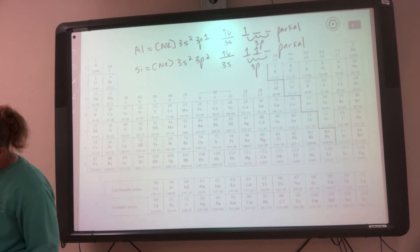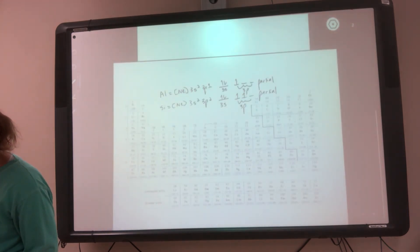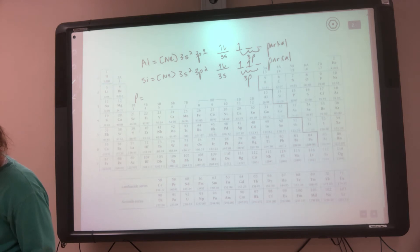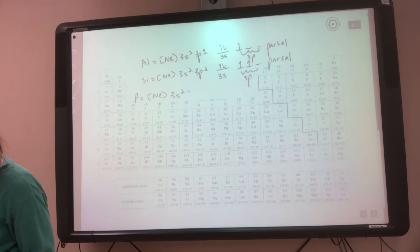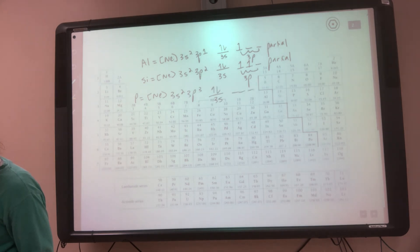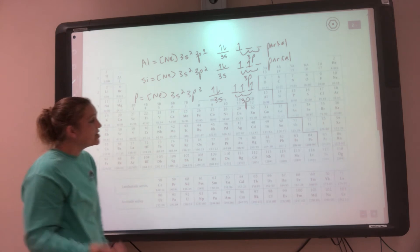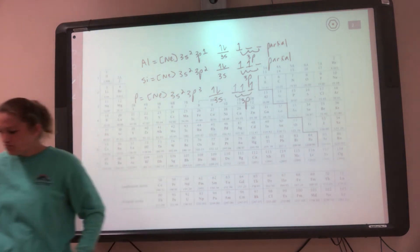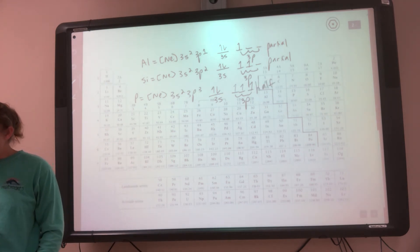Now let's do silicon versus phosphorus. I already have silicon, so I just need to do phosphorus. Phosphorus is right next to silicon: [Ne] 3s² 3p³. Drawing the orbital diagram of the 3s and three 3p lines — I have three electrons, so 1, 2, 3. So now I look: he's not full, but he is half full. He has a half-full orbital.